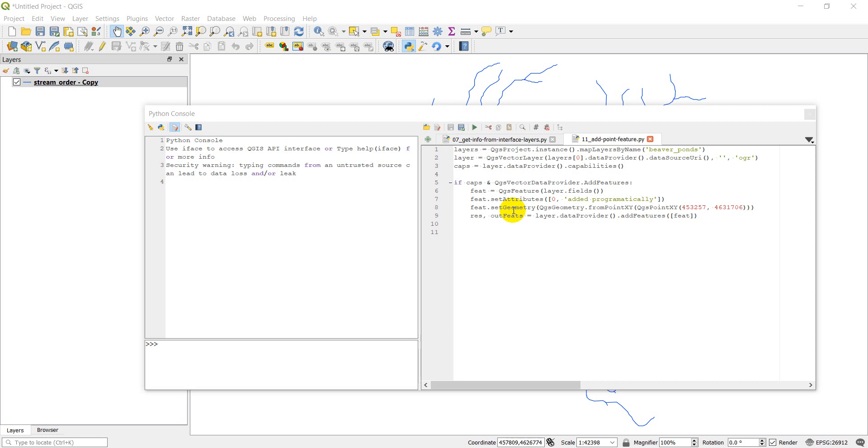In this PyQGIS tutorial, we're going to learn how to use the PyQGIS API to delete features from a shapefile.